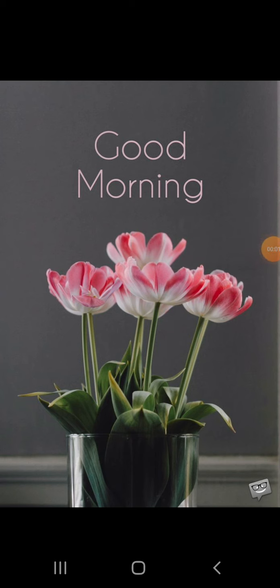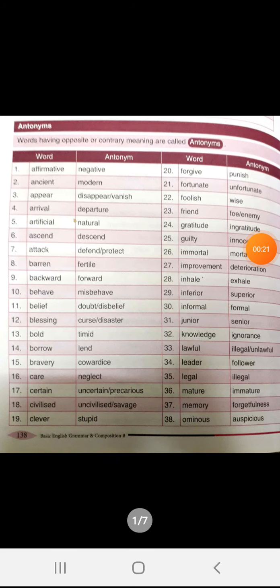A very warm and pleasant good morning to all my dear students. I hope you all are ready for your English class. In the previous class we studied synonyms and antonyms. Today we will learn about some new antonyms and homophones. So let's learn antonyms.